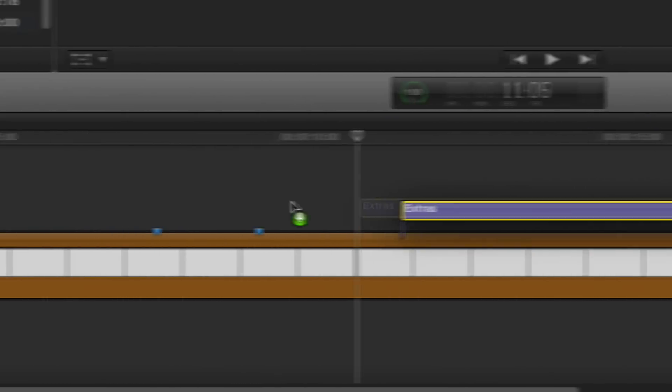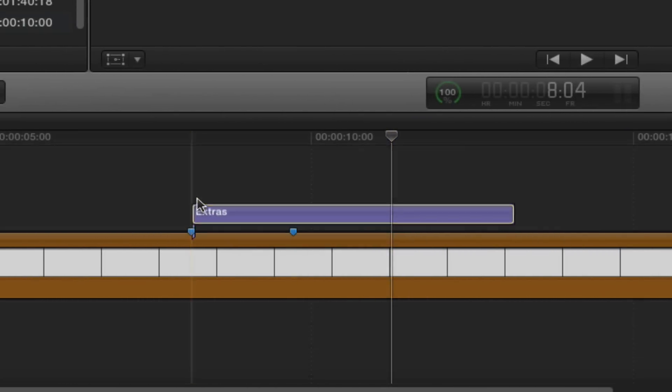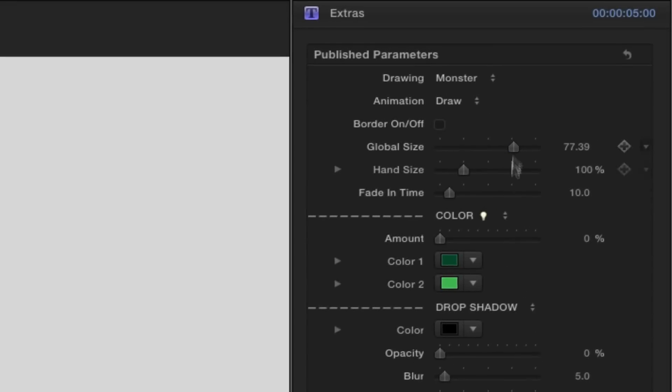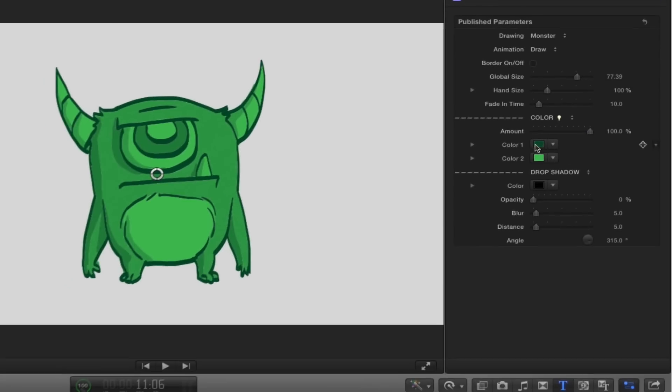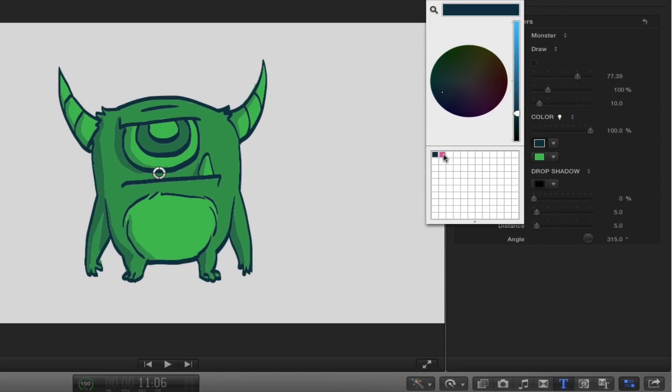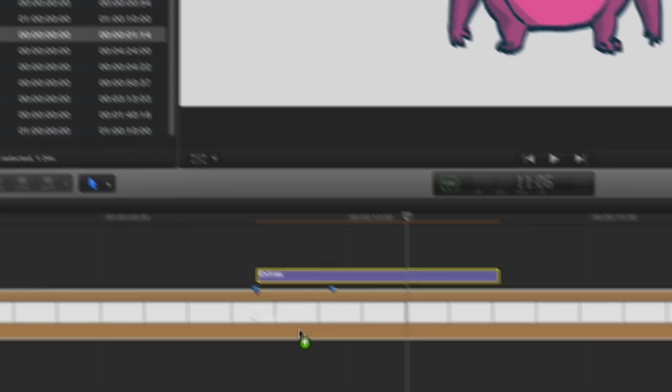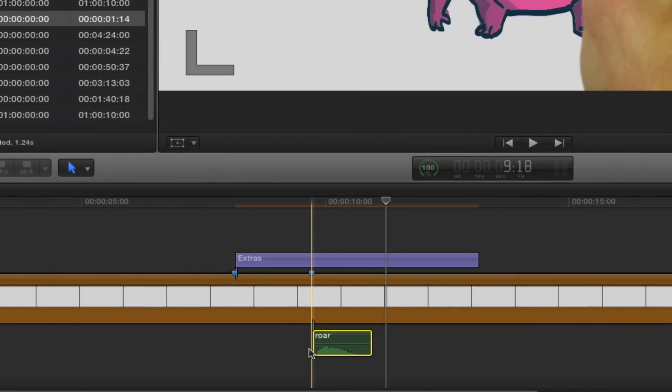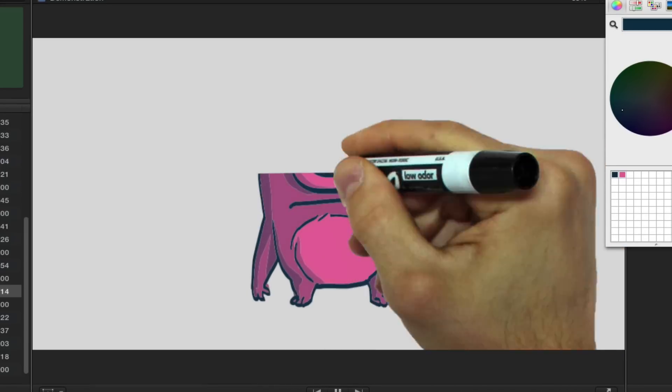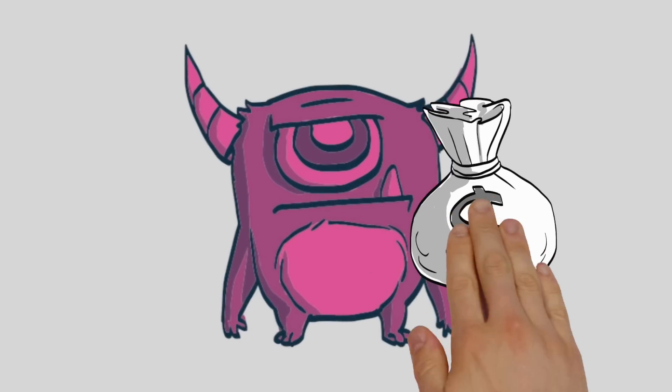1. Drag and drop your drawings or character onto your timeline. 2. Customize your drawing with simple controls. 3. Add your sounds and your video will win all the prizes.